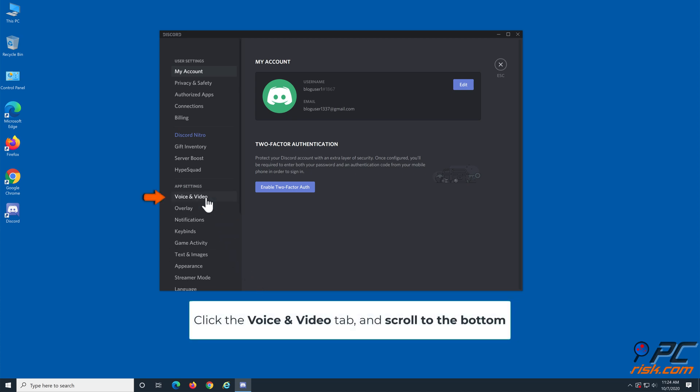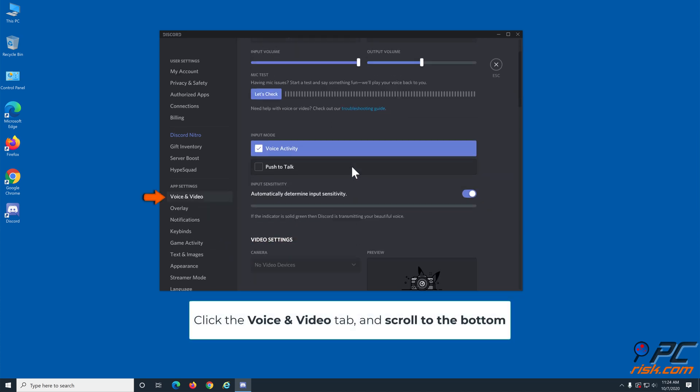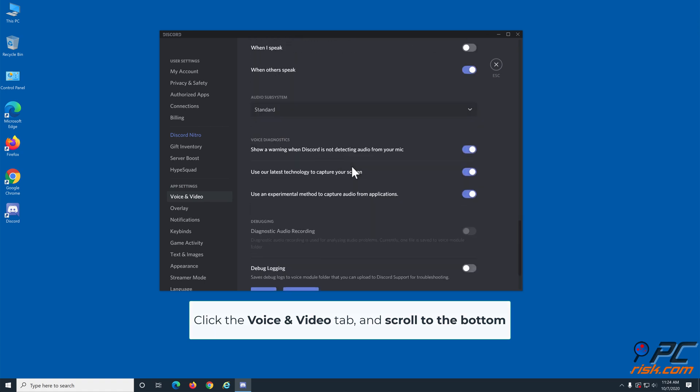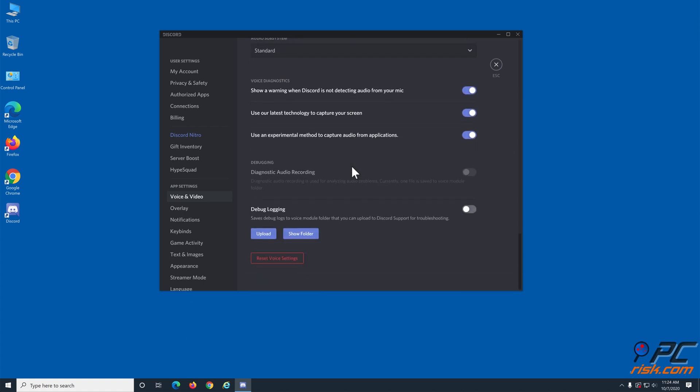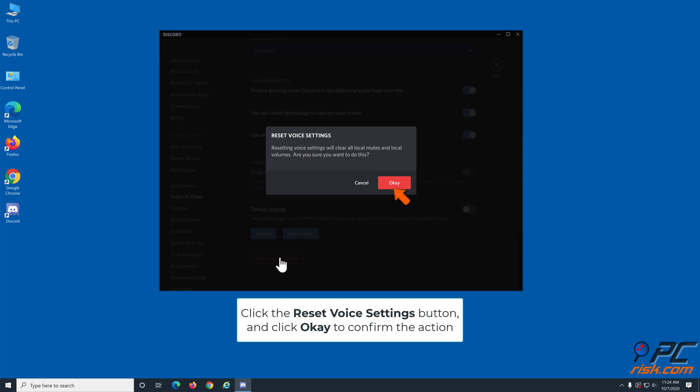Select the voice and video tab and scroll to the bottom. Click the reset voice settings button and click OK to confirm the action.